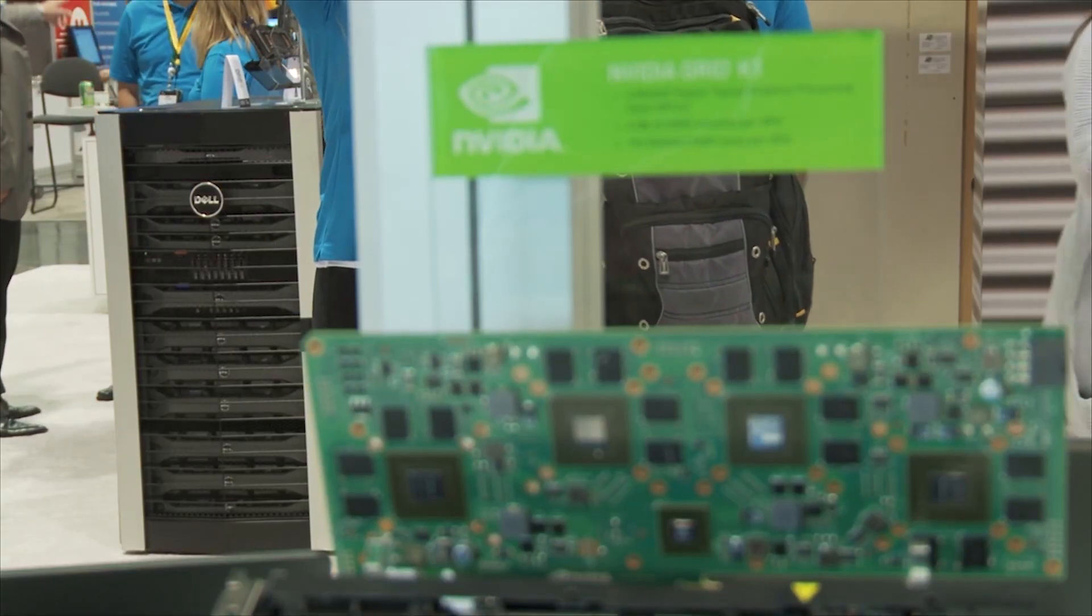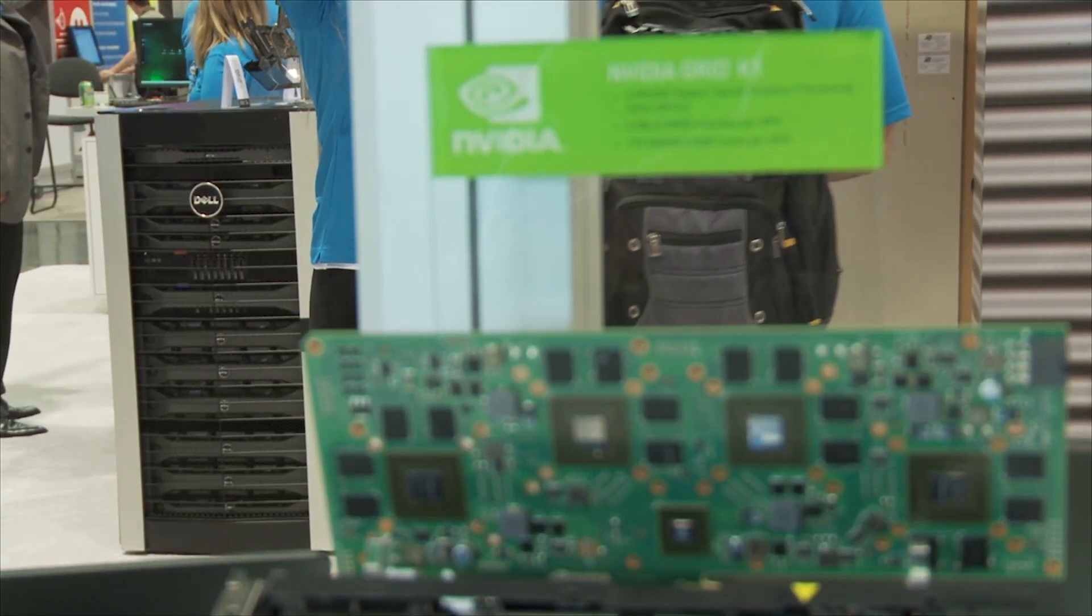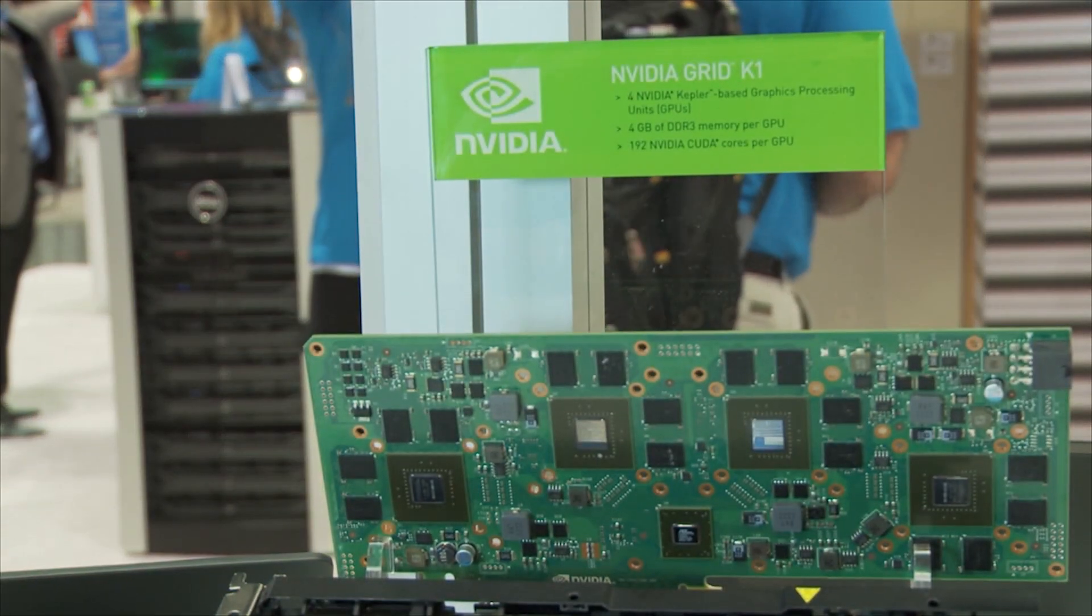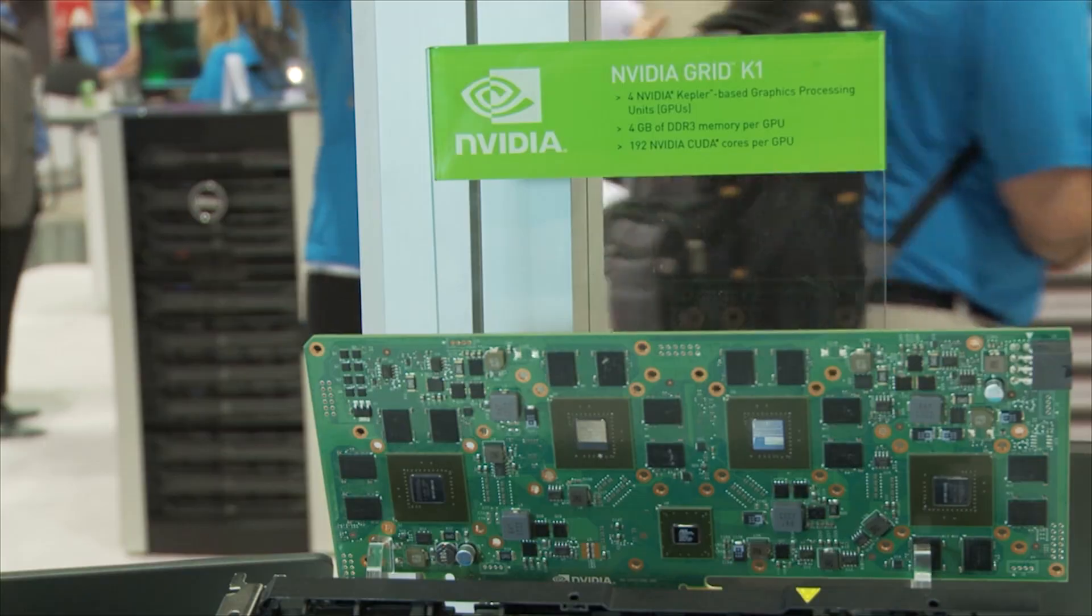So all this is on a Dell R720 server with one K1 and one K2 card.